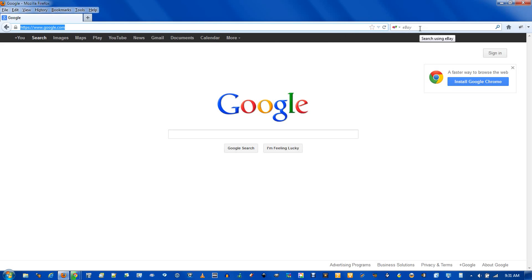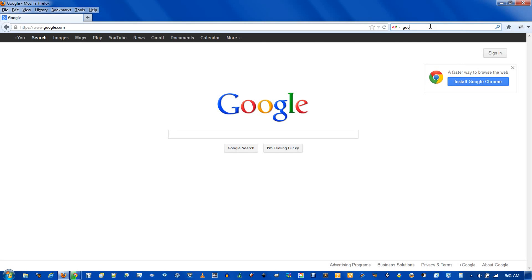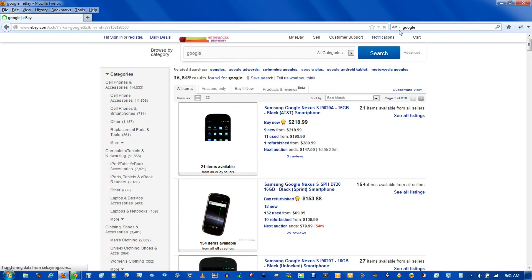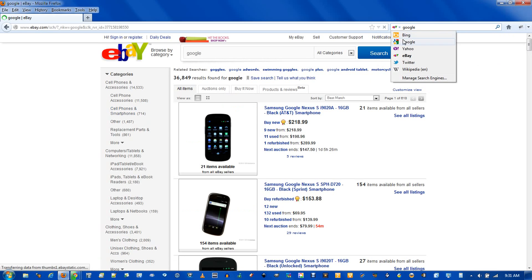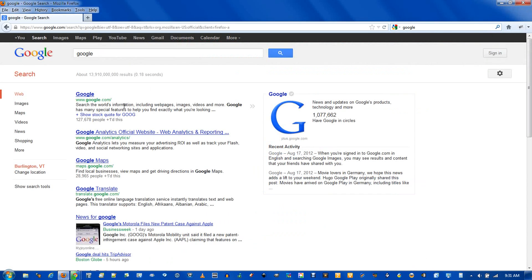The search bar on the right is probably a little more powerful because you can change between search engines. You see, right here it's on eBay, so if I search for something, this will use eBay's search engine. And if I want to go to Google, I can just switch that, change it, and now the search will be from Google.